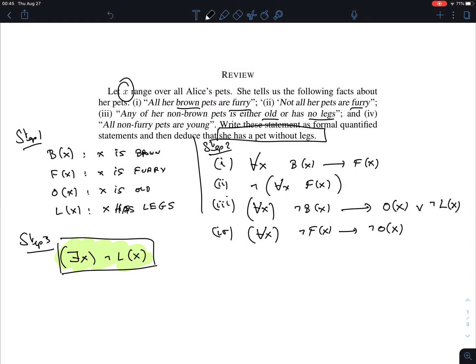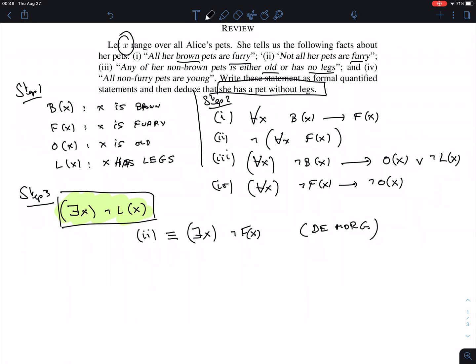Before going further, statement two in its current form ¬∀x F(x) is hard to work with because the negation is outside a quantifier. Let's rewrite it using De Morgan's law for quantifiers: you flip the quantifier and negate the predicate inside. So ¬∀x F(x) becomes ∃x ¬F(x). That's great news because this gives us exactly the negation we were looking for.